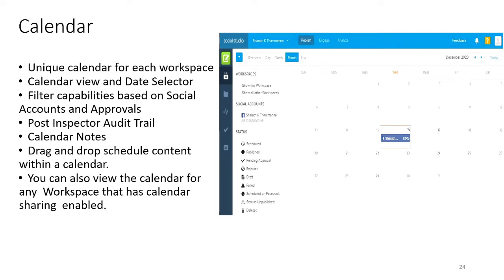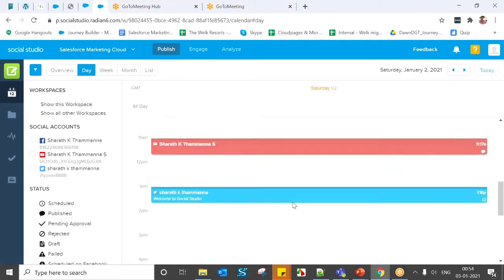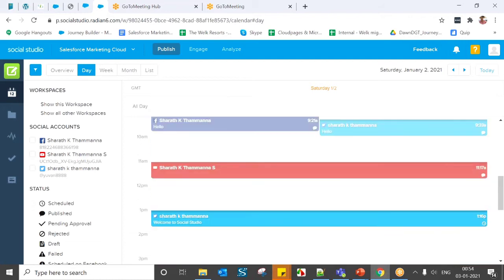When you log into the platform, it will automatically take you to the Publish calendar view. This view will show all the posts published from your account. For example, if you launched hundreds of campaigns this month, you can find all those posts here. You can also see range options — days, weeks, and months. If you want to know which posts were published today, you can click the Day view and see almost four posts from different social accounts.